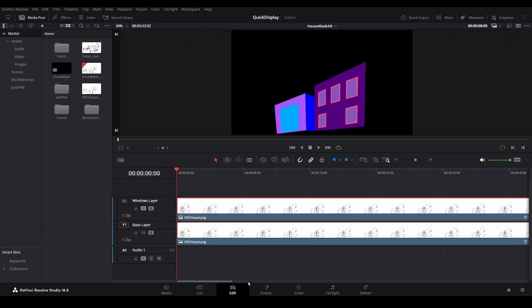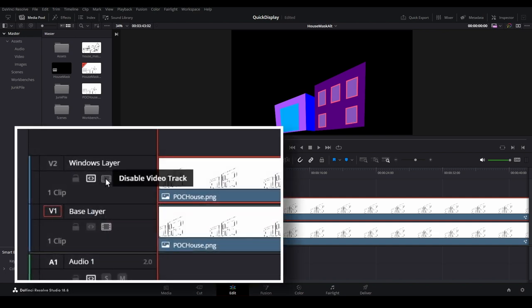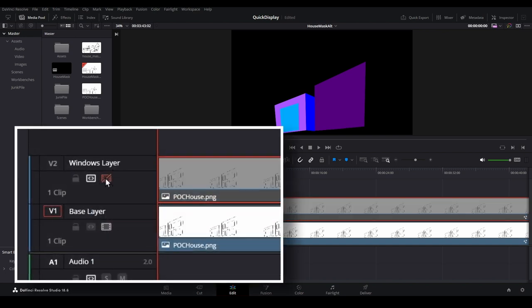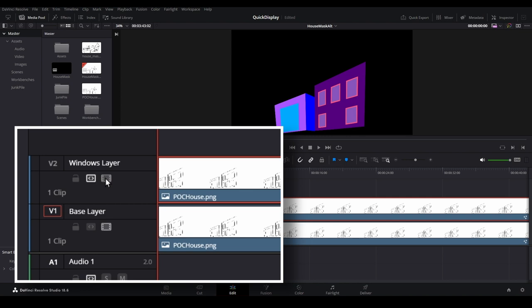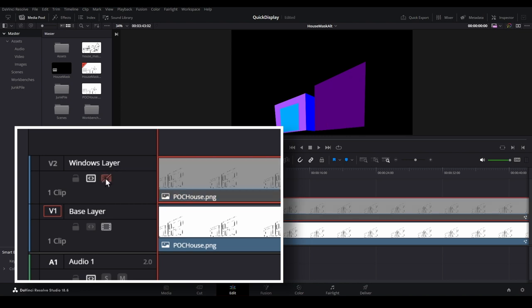If we head back to the edit page, we can see what the completed layering for both our windows and siding layers looks like. With this approach, if the scene we are trying to build for our show does not require windows at all, we can disable the track entirely without having to remove anything, but it will always be there as part of the template in case it is needed.